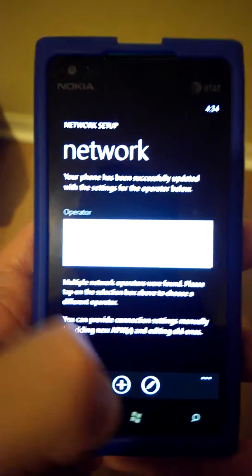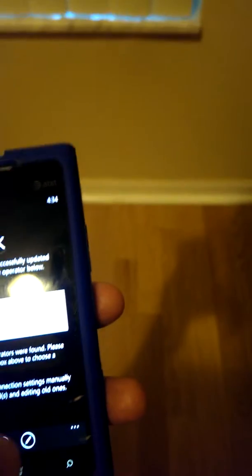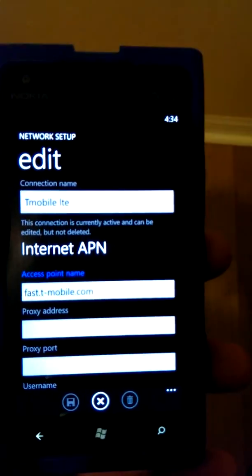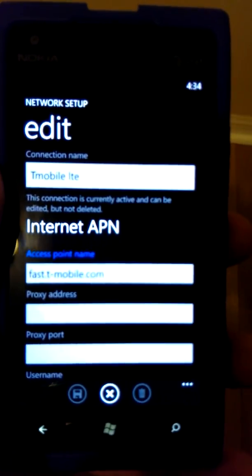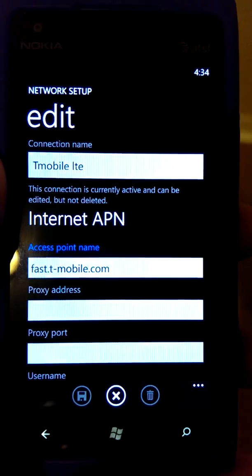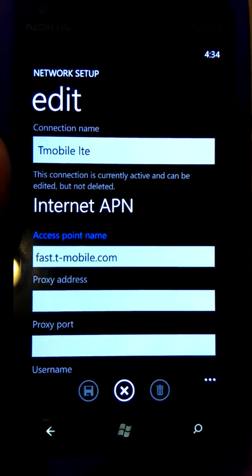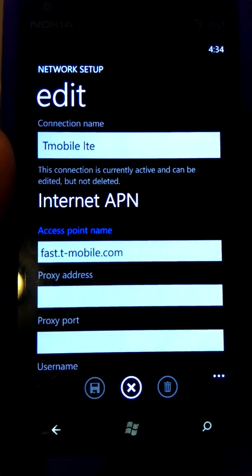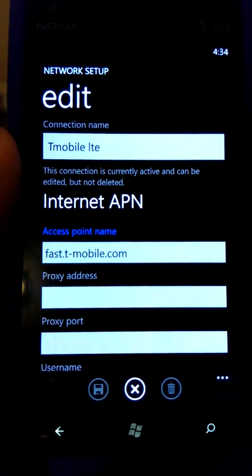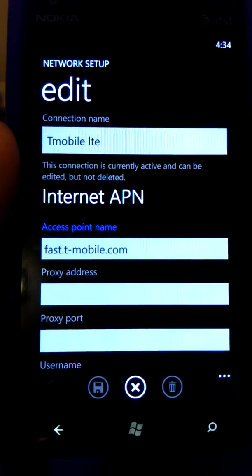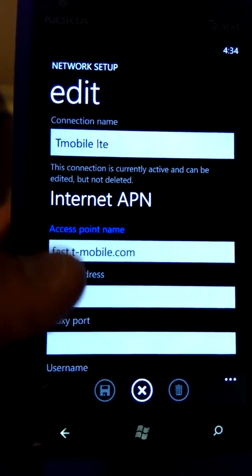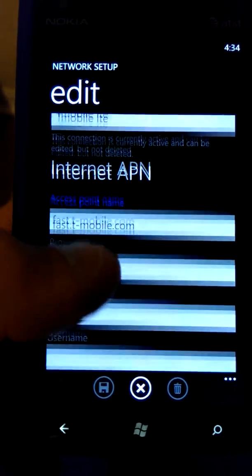I'm going to touch on this. I called it T-Mobile LTE access point fast.t-mobile.com. Make sure that you put the dash or it won't work.